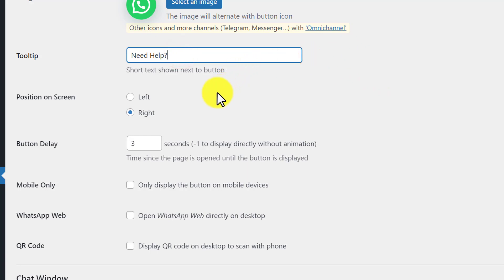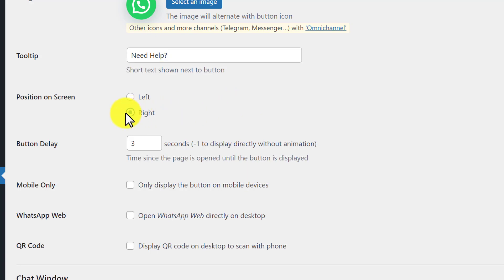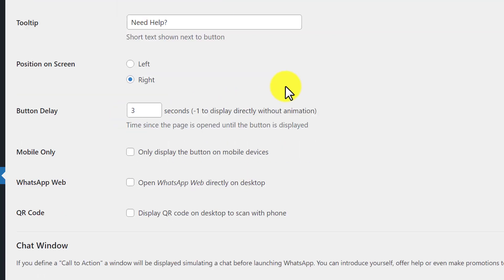Next is the position of your button. You can place it on the left side or on the right side. I am going to place it on the right side, so I will choose the right radio button.